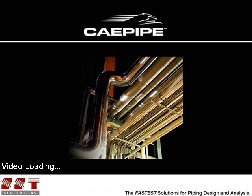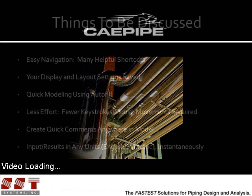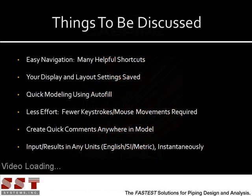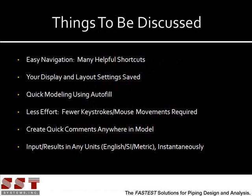Let's take a look at some of the smart features KPipe has to offer. In this video, I will cover KPipe's easy navigation, display and layout settings, quick modeling, shortcuts, creating quick comments, and viewing input and results in different units.